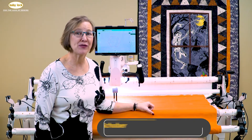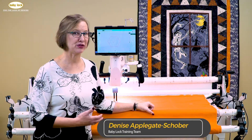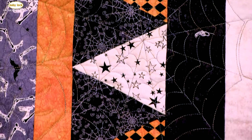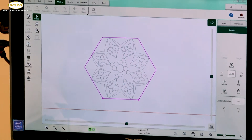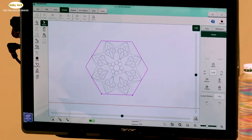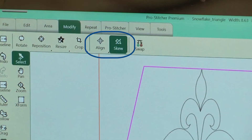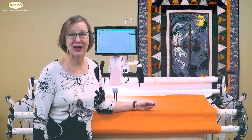Hi, I'm Denise. Have you ever had a quilt that has a different shape block? Maybe a triangle or a hexagon? This webinar is all about how to put those designs in that space using a line, skew, and all the different features that you have.